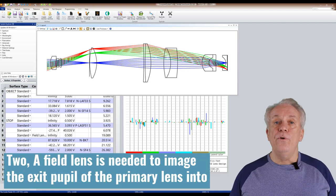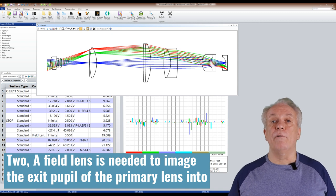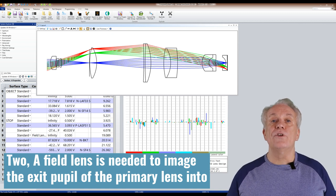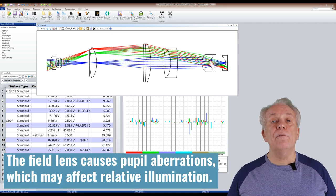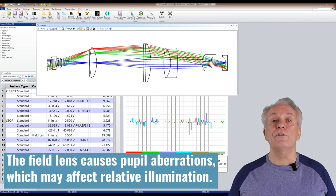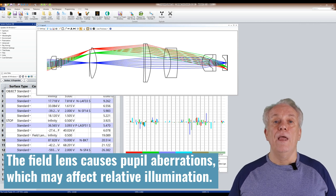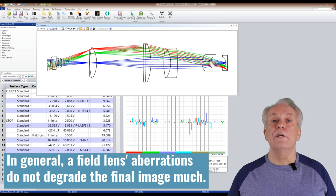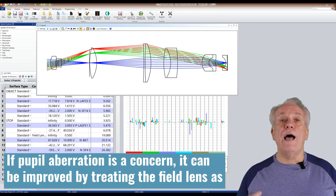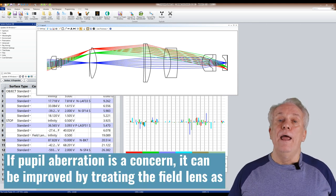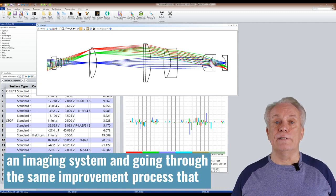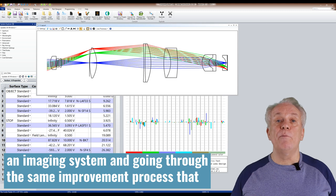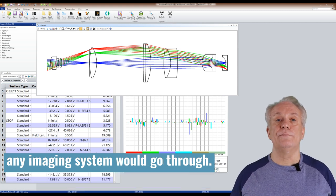Two, a field lens is needed to image the exit pupil of the primary lens into the entrance pupil of the relay lens. The field lens causes pupil aberrations, which may affect relative illumination. In general, a field lens's aberrations do not degrade the final image much. If pupil aberration is a concern, it can be improved by treating the field lens as an imaging system and going through the same improvement process that any imaging system would go through.